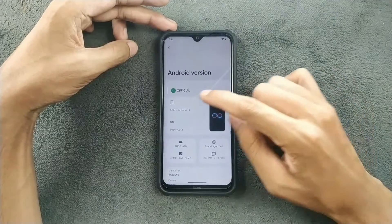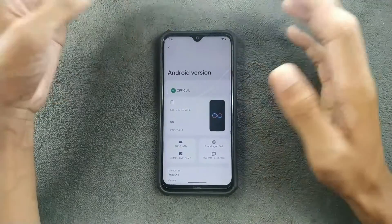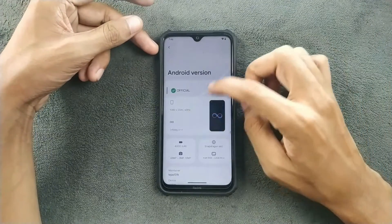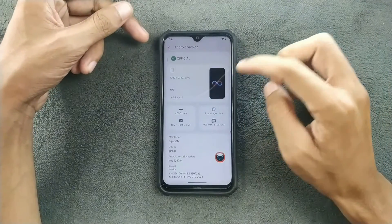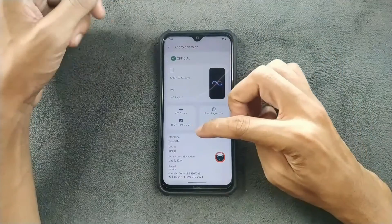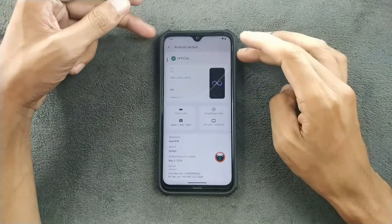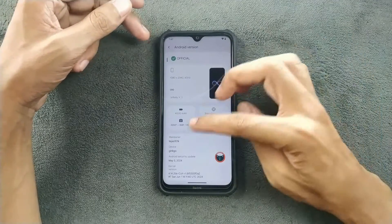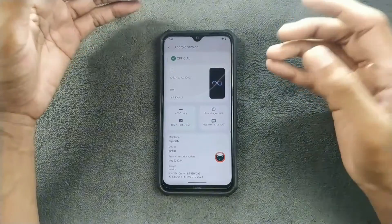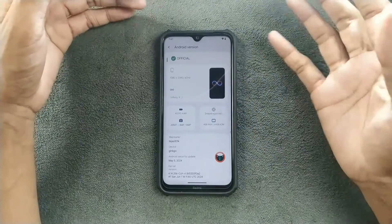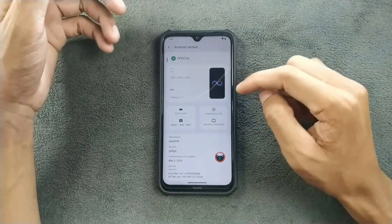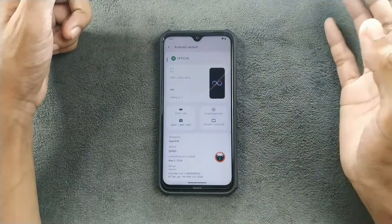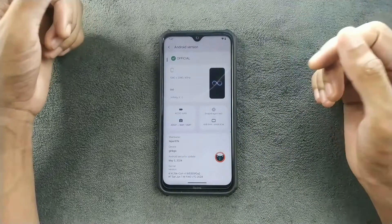Android 14, and you can see this is an official ROM. Display resolution — Infinity X 1.1. The camera information shows 48 megapixel main, 8 megapixel ultra wide, and 30 megapixel front-facing camera, which is correct. 4GB RAM and 64GB storage, also right. Security patch is May 5th, 2024, which is pretty new.